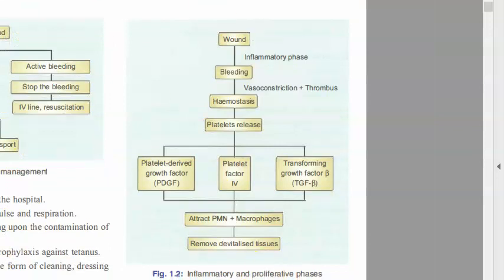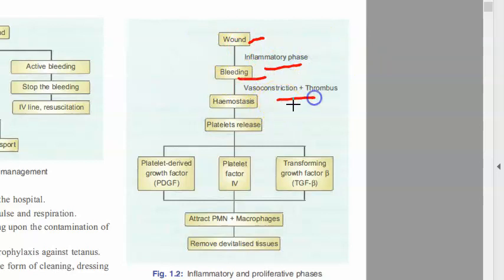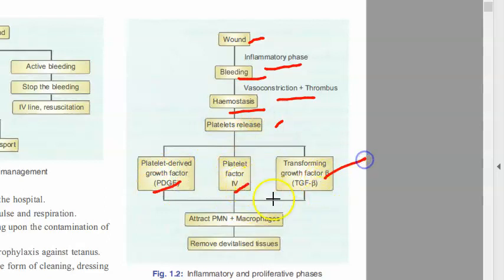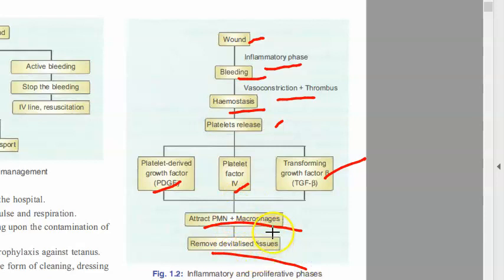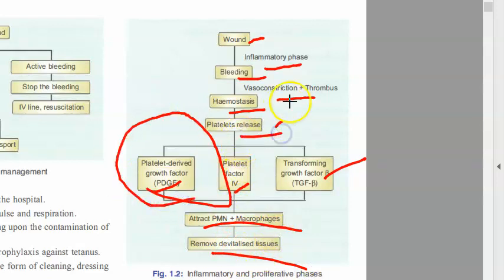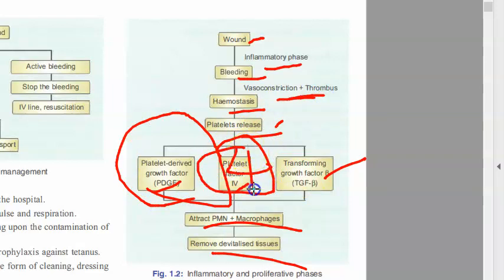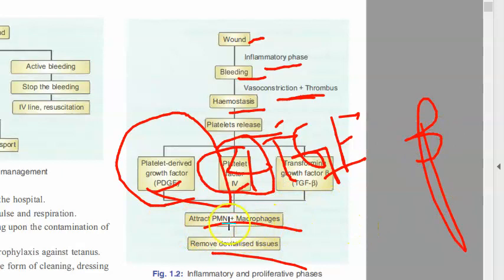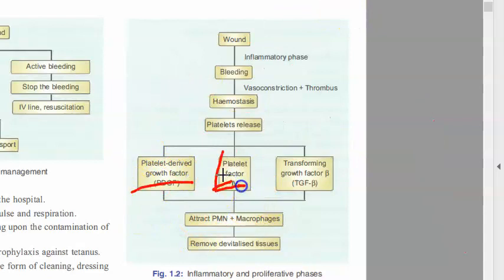Looking at the inflammatory and proliferative phases in detail: first there is the wound inflammatory phase. Bleeding occurs, vasoconstriction happens, a thrombus or clot is formed — hemostasis. Then platelets are released. You have platelet-derived growth factor (PDGF), platelet factor 4, and transforming growth factor beta. Then neutrophils and macrophages come to eat the necrotic or devitalized tissues.